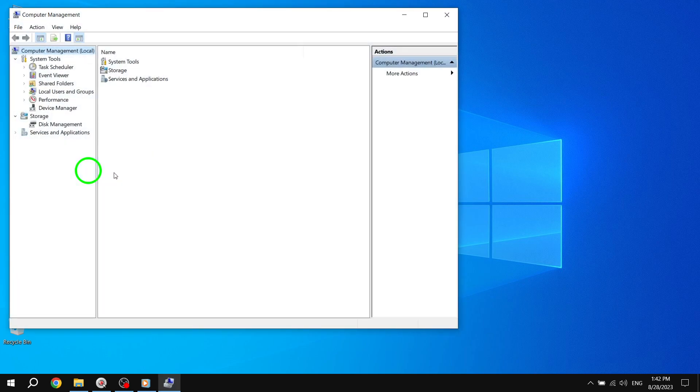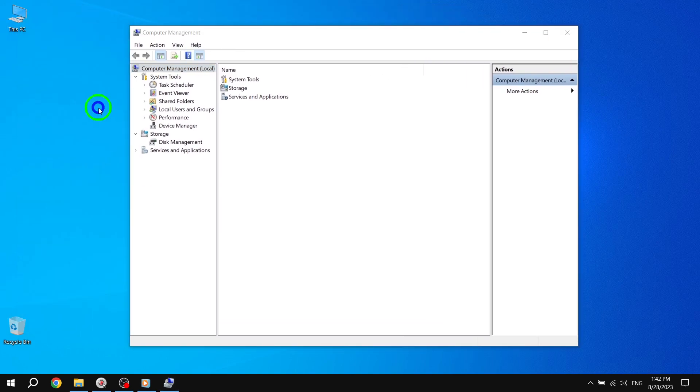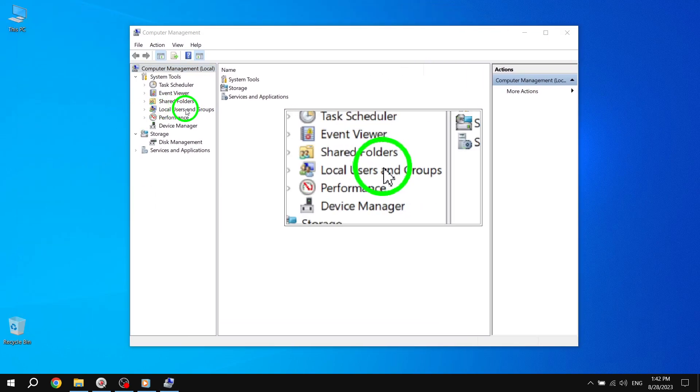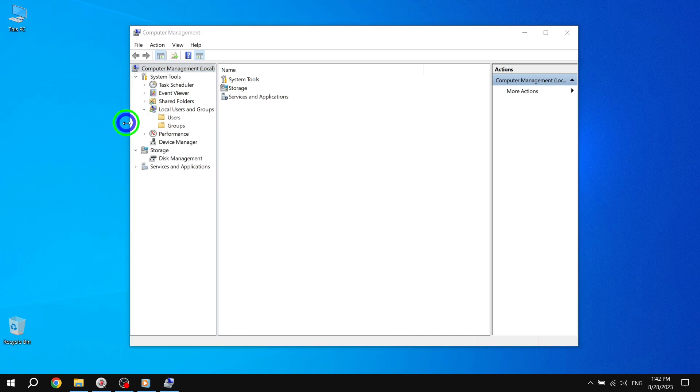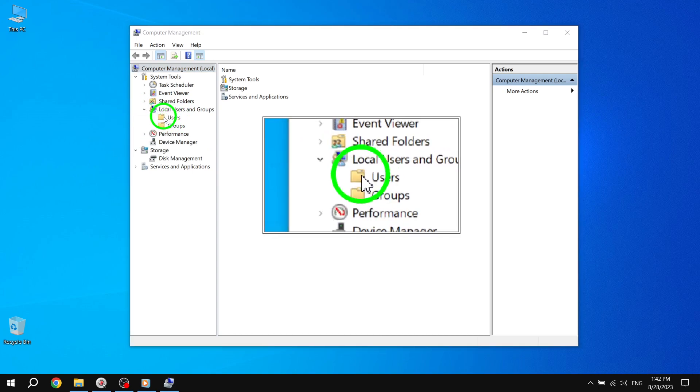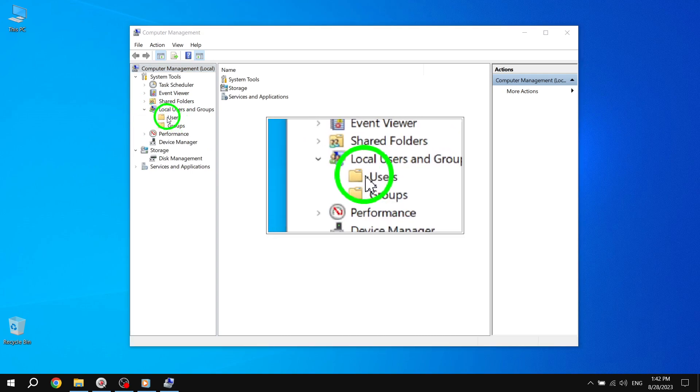Step 2. In the Computer Management window, navigate to the Local Users and Groups section in the left-hand side menu. From the child categories, click on Users.